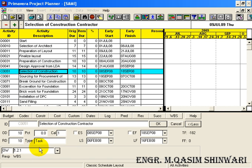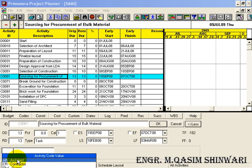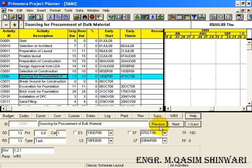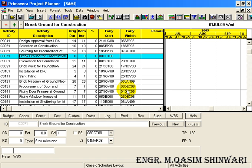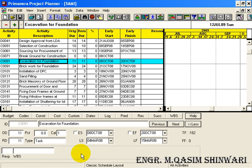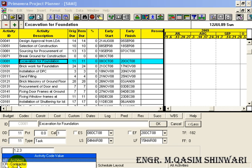You can directly type the WBS code if you remember it. C0061 is the responsibility of Owner and lies in Construction - Construction, Owner. For C0071, it's the responsibility of Contractor and lies in the Construction phase - Construction, Contractor. Click OK. Click Next. Excavation of foundation, C0081, is the responsibility of Contractor and lies in the Construction phase - Construction, Contractor. Select Contractor.